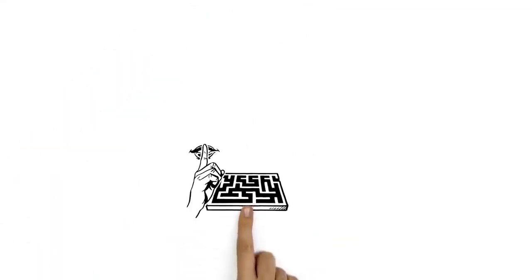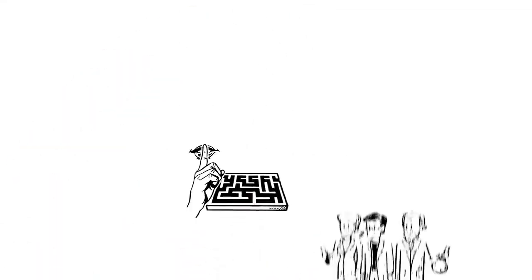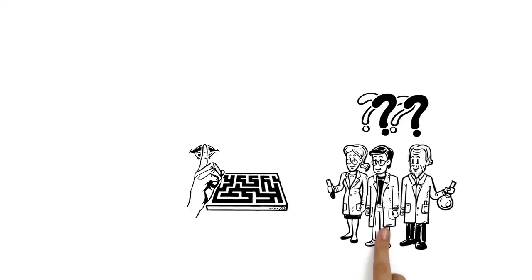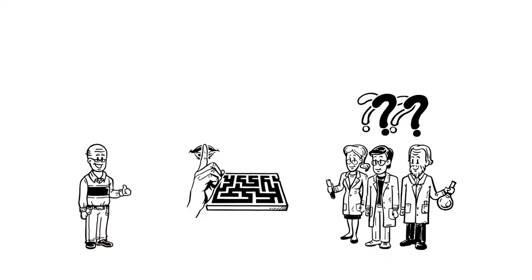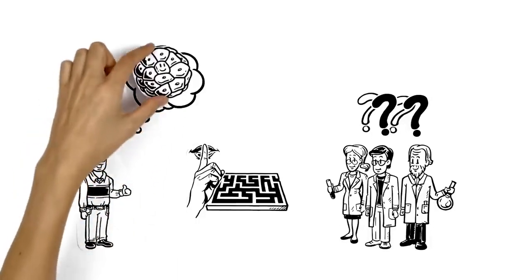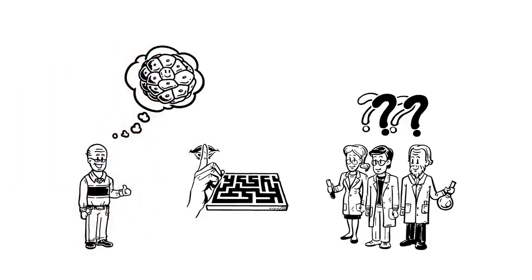There are still many puzzles and secrets about autophagy, but scientists are working on decoding them. Paul is relieved to know how important his built-in recycling system is for keeping his cells healthy.